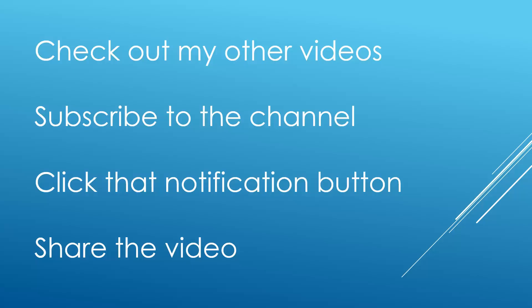Really hope you have enjoyed that video. If you have, please do hit the like button. Check out the other videos on my channel and subscribe if you haven't already. And hit that notification button to be made aware of when new videos are uploaded. Thanks a lot for watching.